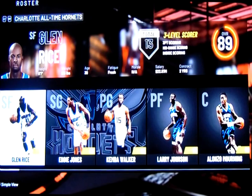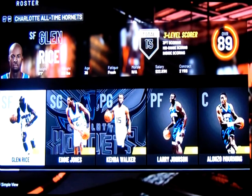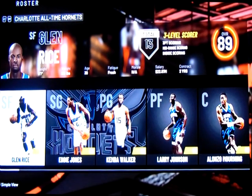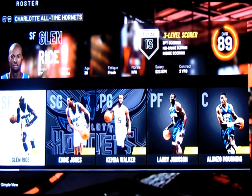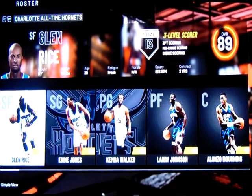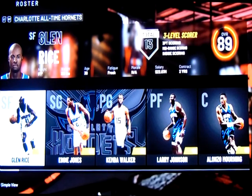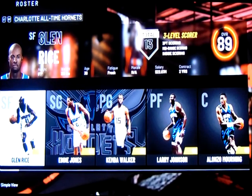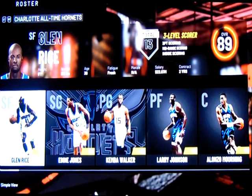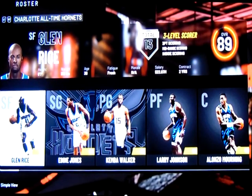Welcome to another episode of NBA 2K20 Roster Edits with the Charlotte Hornets — the all-time Charlotte Hornets. The Charlotte Hornets were an expansion franchise in the late 80s.